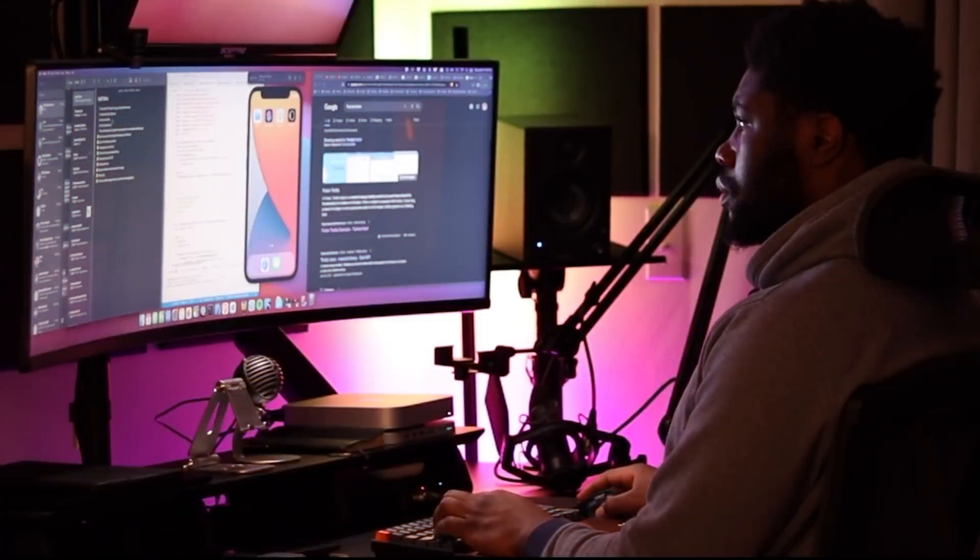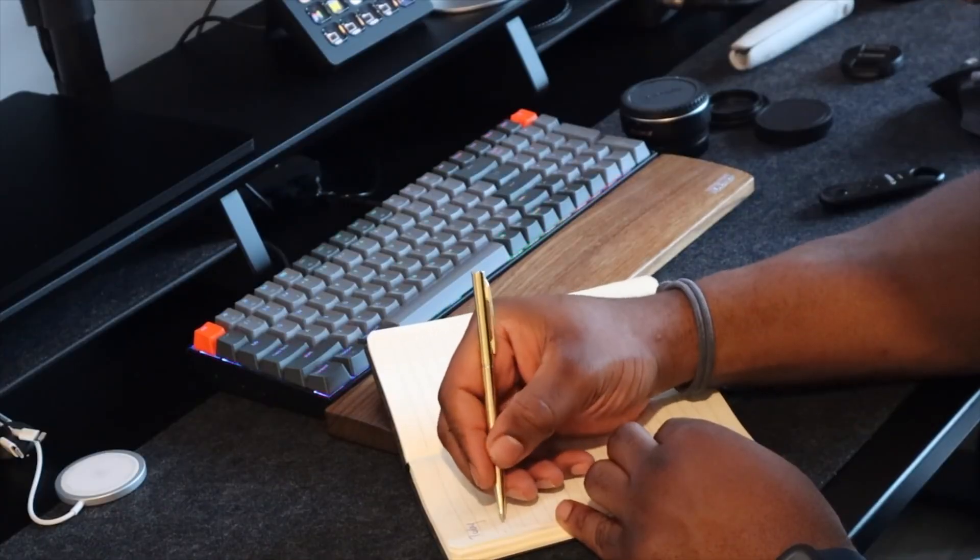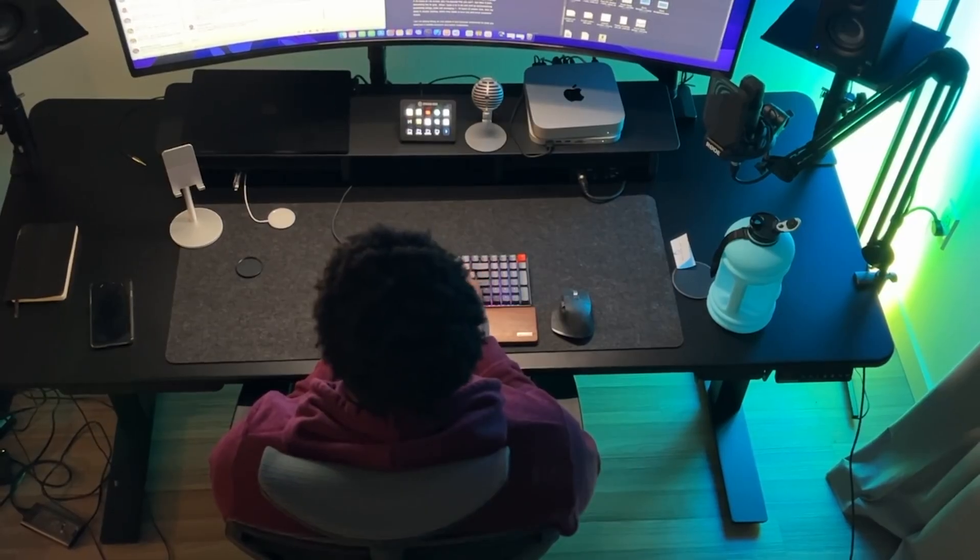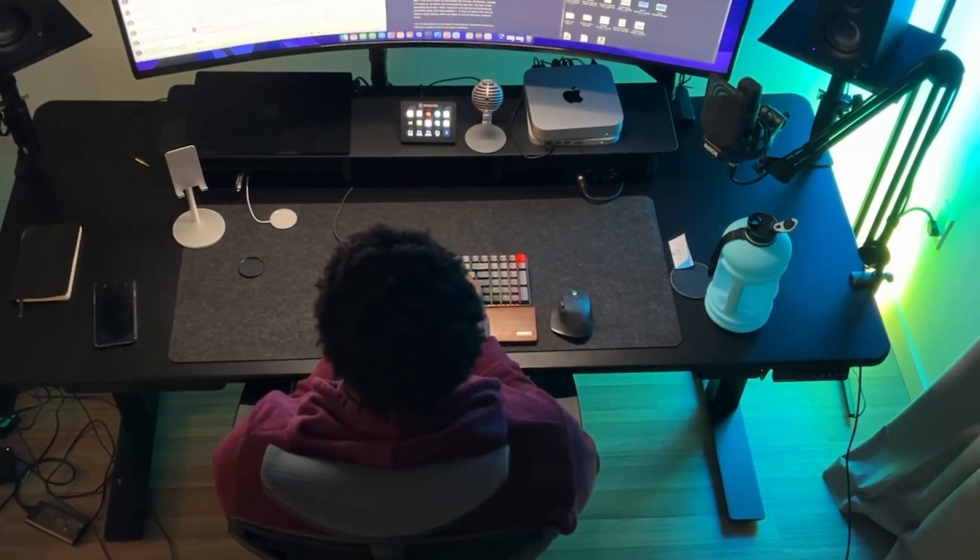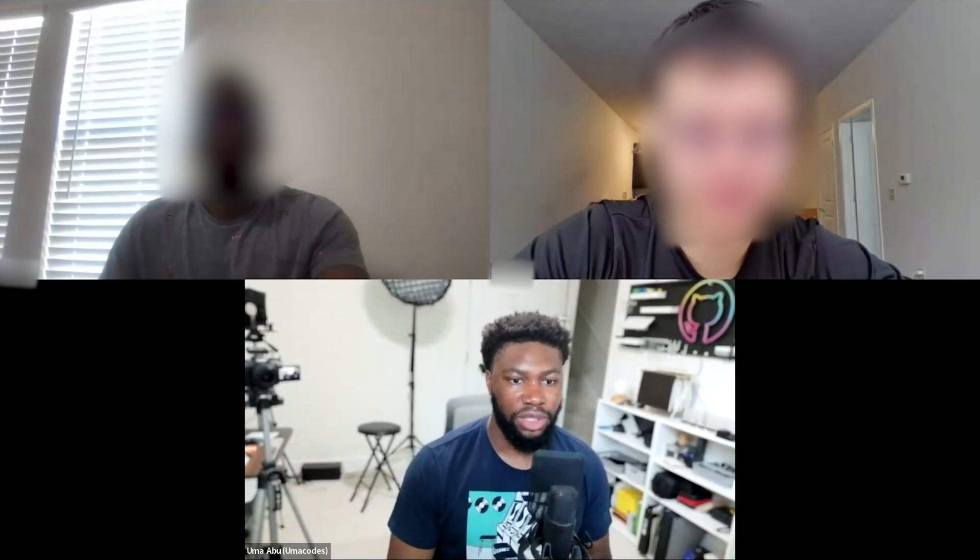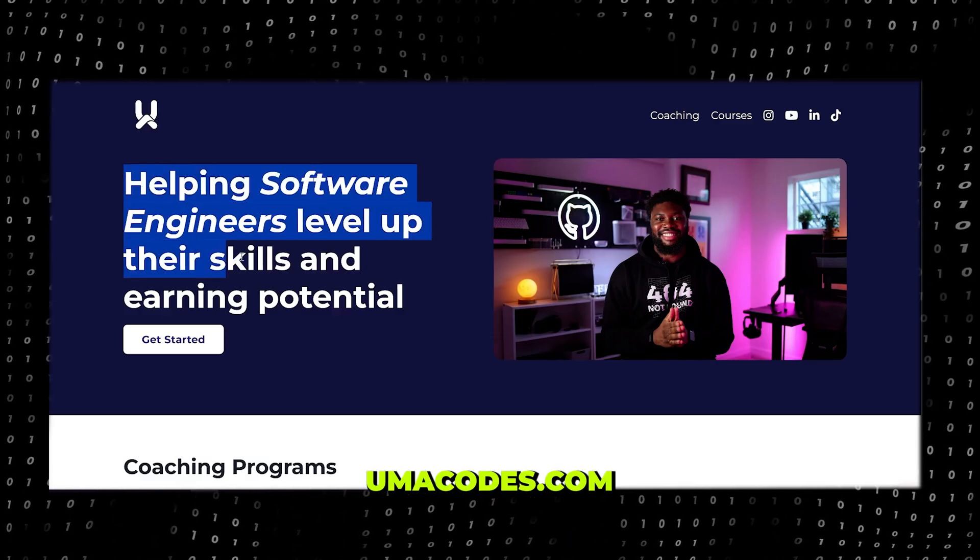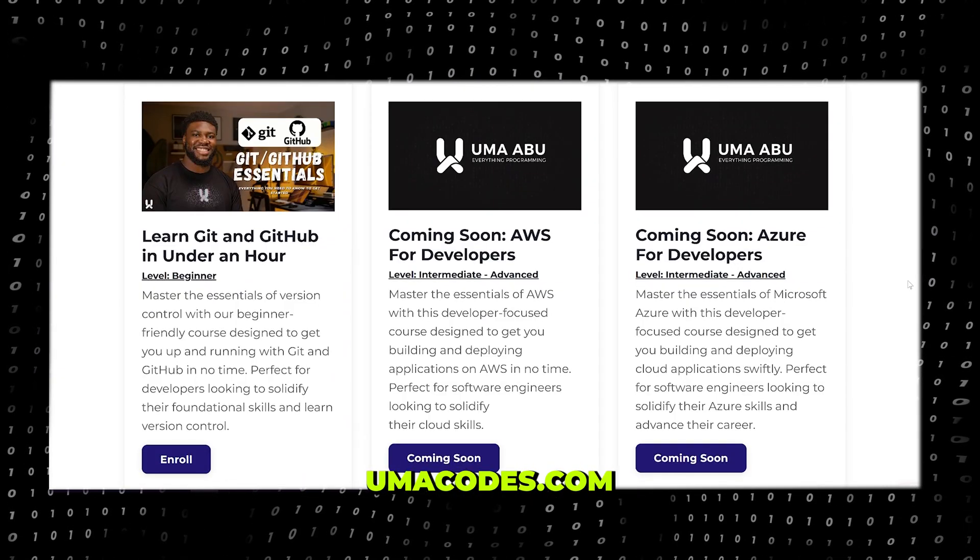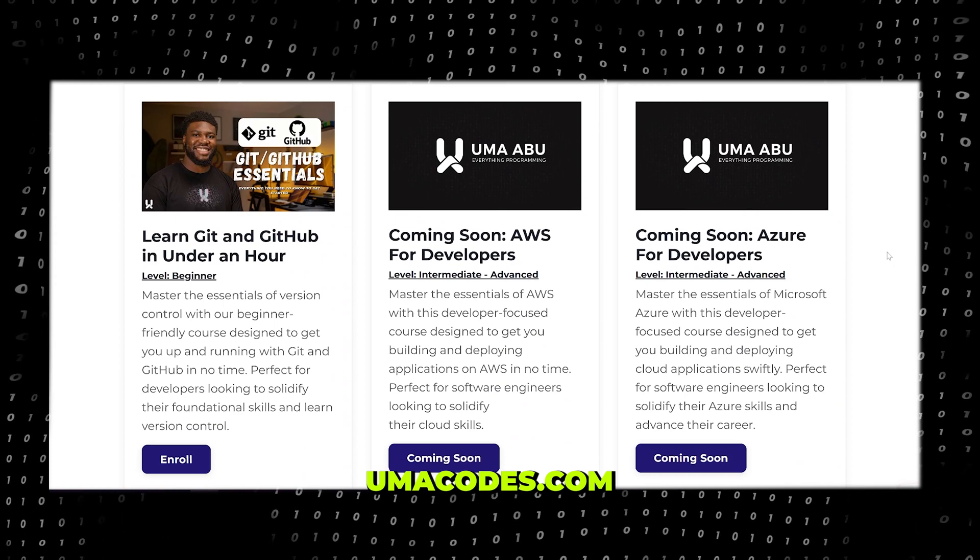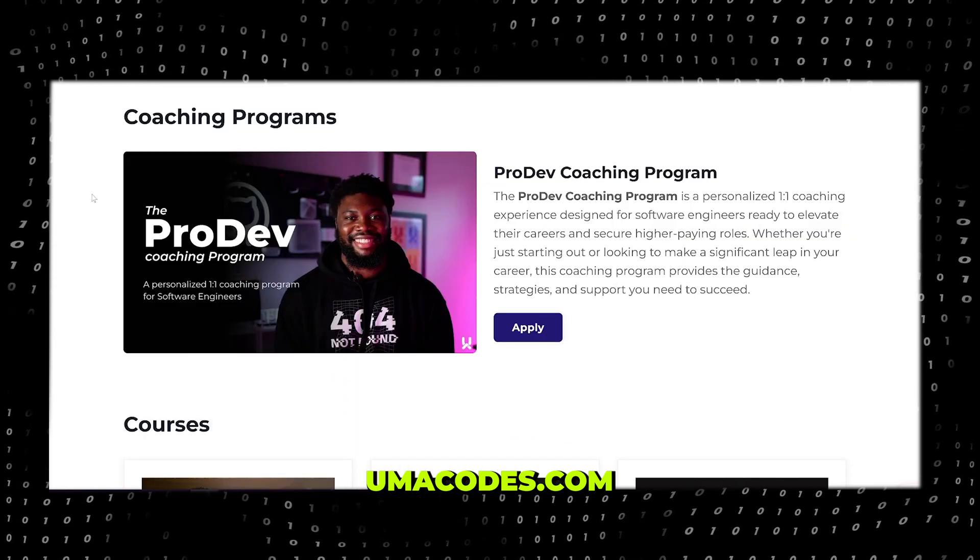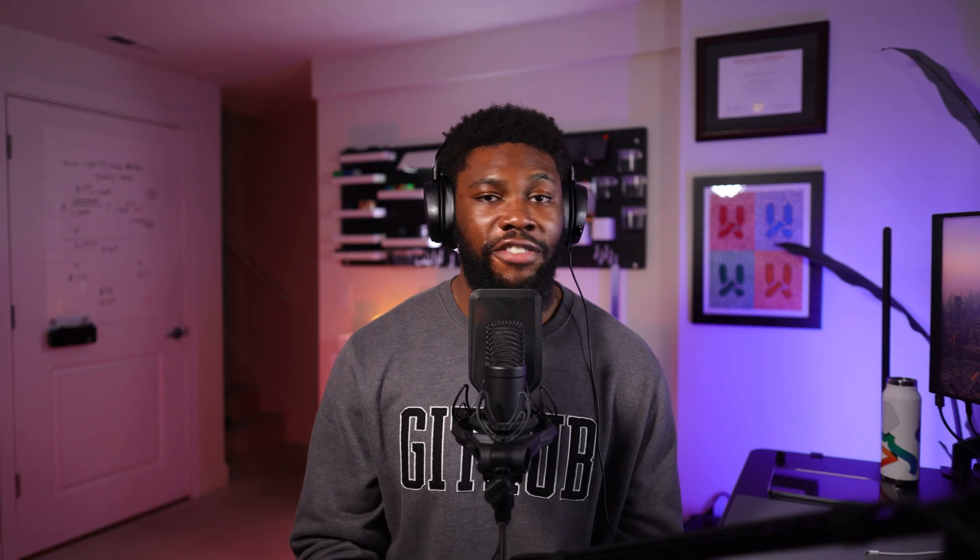That's it for this one. For those of you who are new here, my name is Uma. I am a software engineer, career coach, and a content creator. I enjoy learning and breaking down complex technical topics to make them easy for you to understand. I also coach software engineers to help them learn and increase their earning potential. If you'd like to be coached by me for technical interviews and other skills, as well as check out my courses on Git, AWS, and other technical concepts, click the link below or go to umacodes.com. If you found this video helpful, don't forget to give it a thumbs up and subscribe for more deep dives into system designs like this. Thanks for watching and I'll catch you on the next one. Peace.